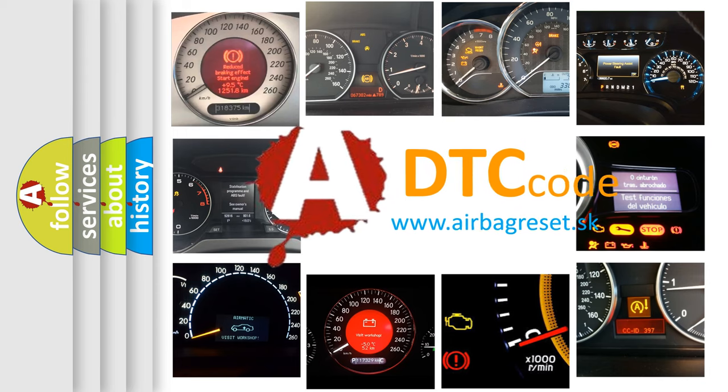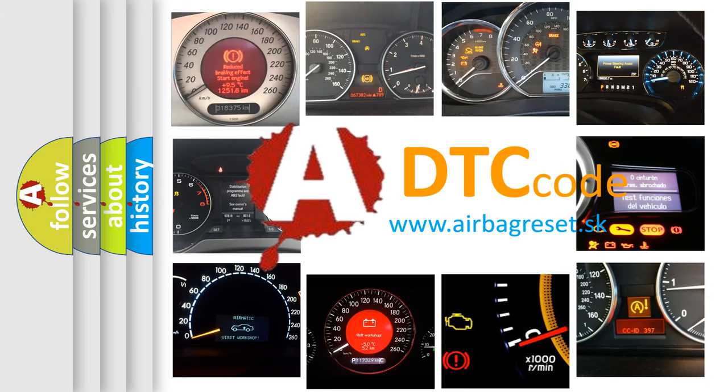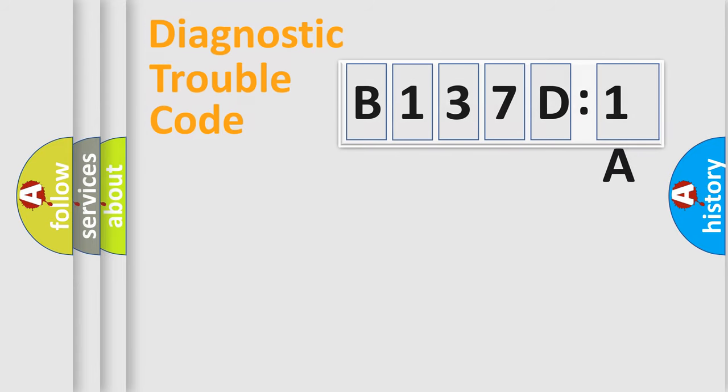What does B137D1A mean, or how to correct this fault? Today we will find answers to these questions together. Let's do this.